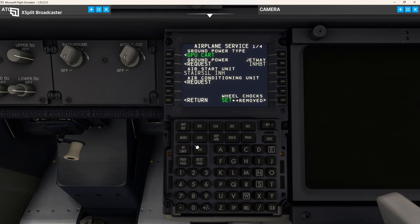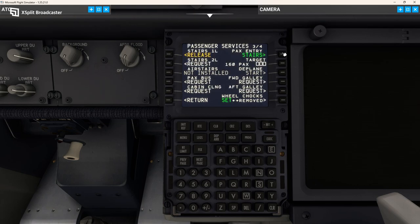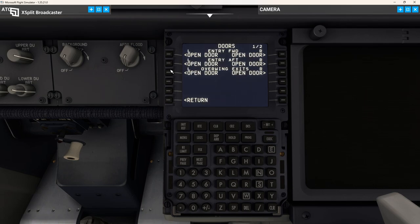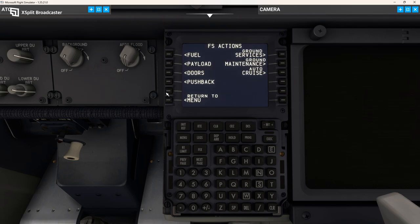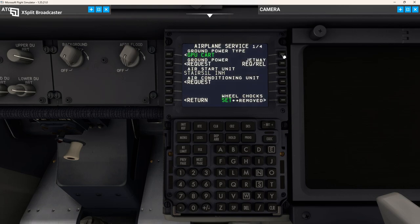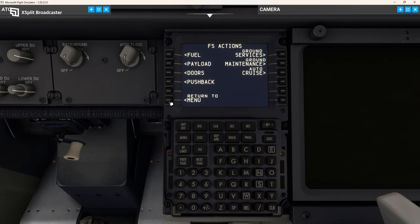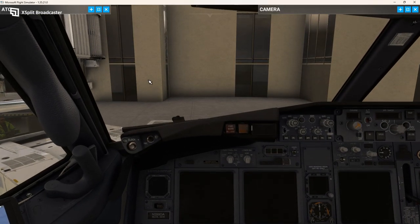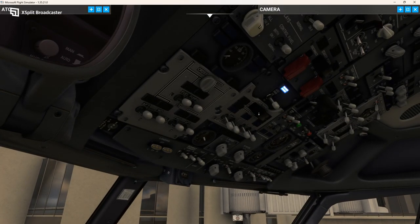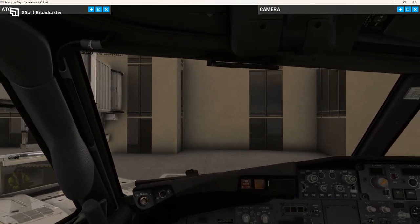For ground services, I'm actually going to release the stairs. I won't bother putting a jetway on, so we'll just leave it at that. Make sure your doors are all closed and things like that. Then I'm going to show you how to integrate all the SimBrief data into the FMC. We've got information in here — ground services, we've got the wheel chocks set, we're going to request the ground power. Ground power is being connected — it is connected now.